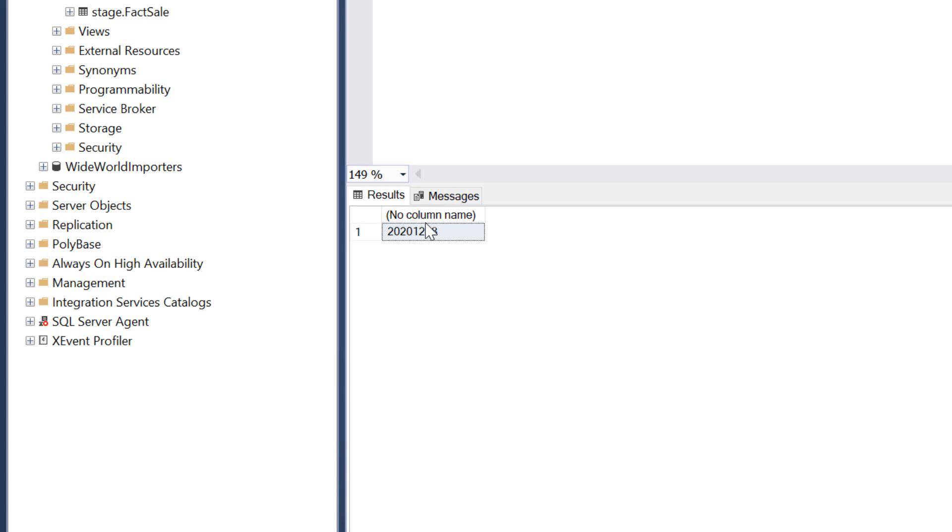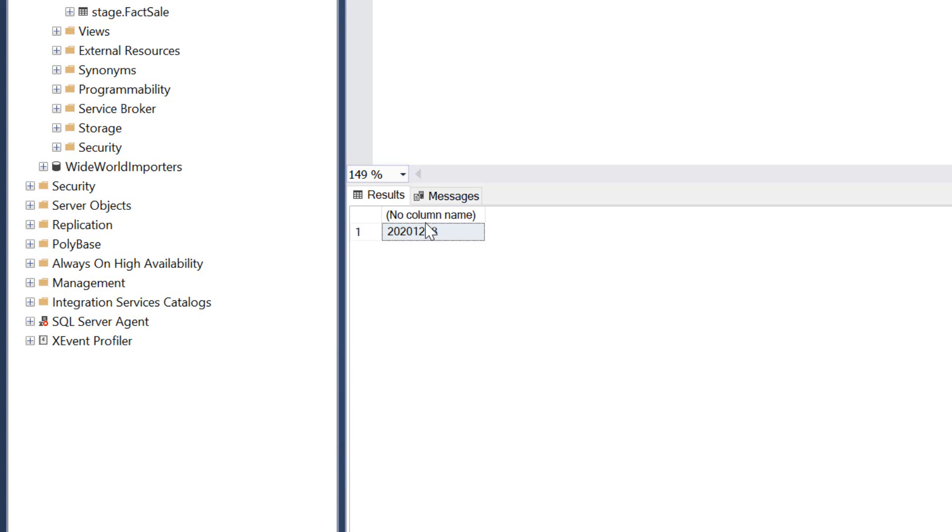The problem with this is if I use this surrogate key to start building visualizations later and then I cast it to get the year and I cast it to get the month, I'm going to have severe performance impacts. So if you do this you have to promise that whenever you want to actually build a visualization or build a report that you're actually going to use the actual attributes on the date dimension and not the surrogate key itself.